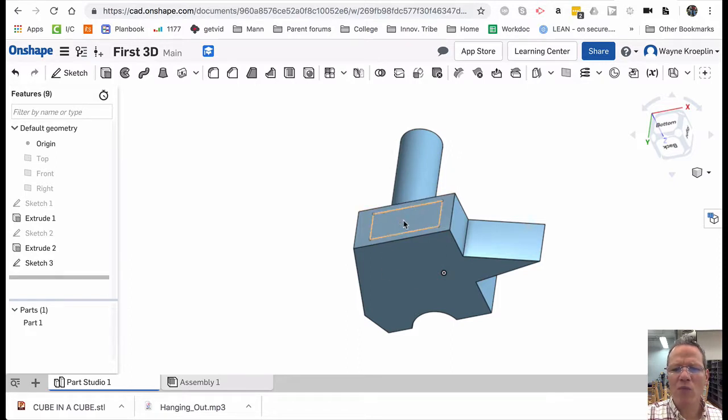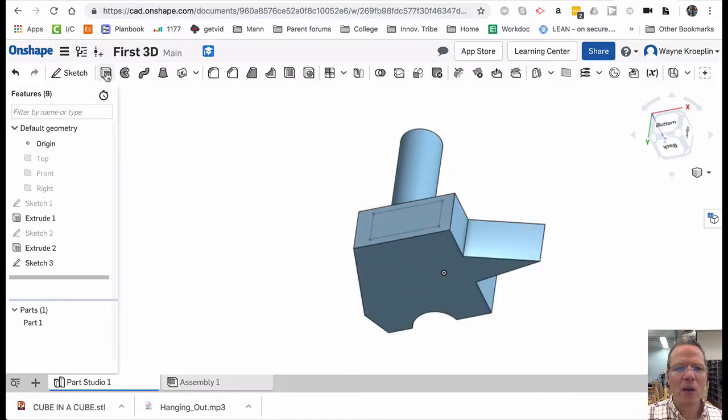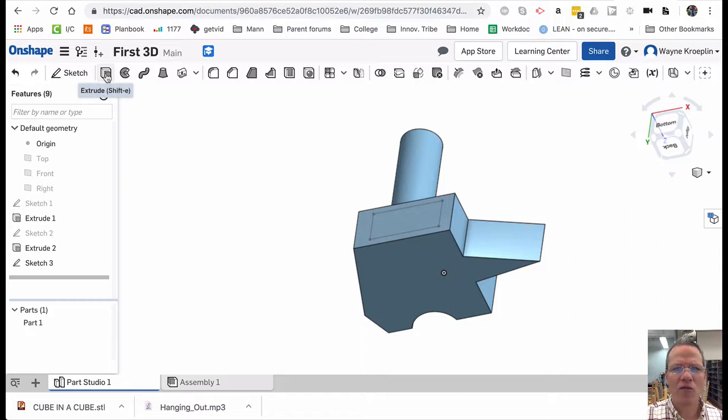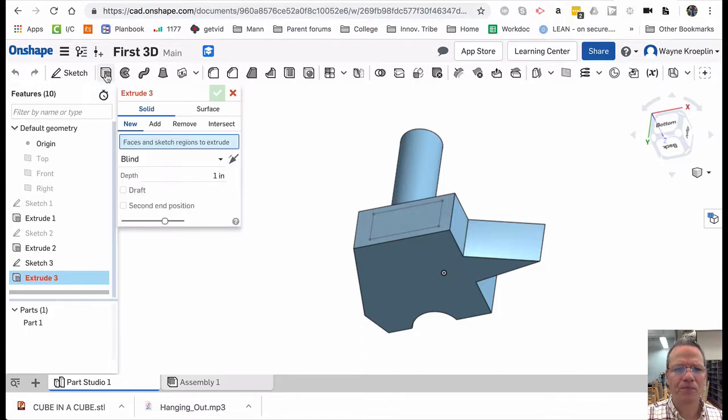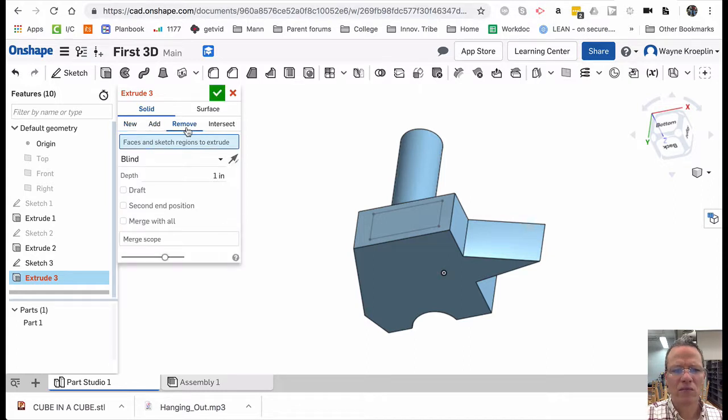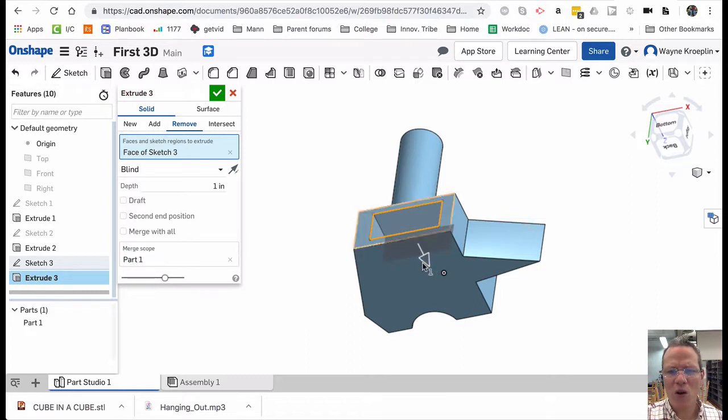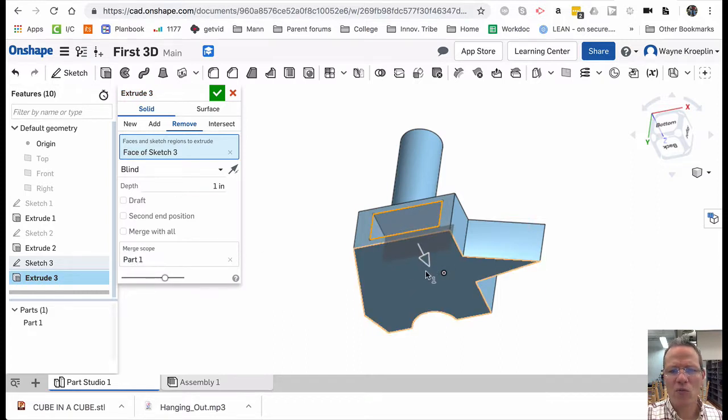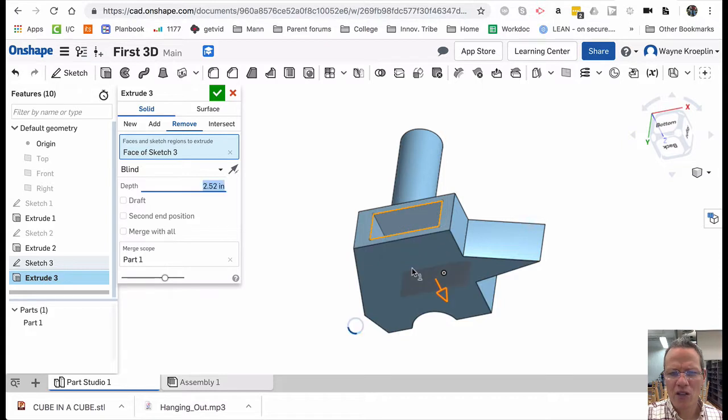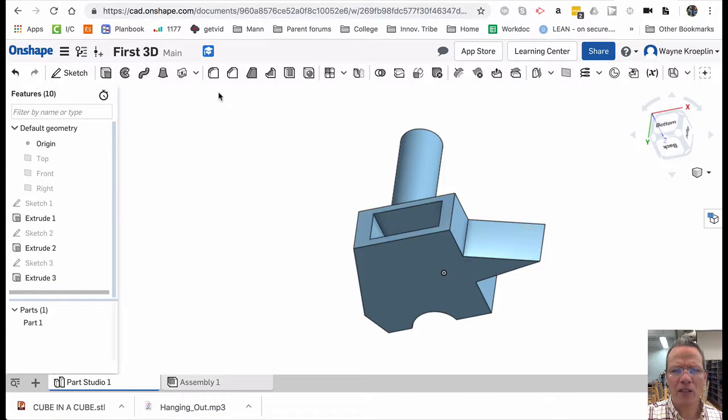I actually want to remove material from within. Watch this. I'm going to use the same extrude function. But this time, I'm going to remove material. I'm going to select it. And now it's assuming that I'm going down in, because I chose remove. So I'm going to go in 2.5 distance. I'm going to accept it.